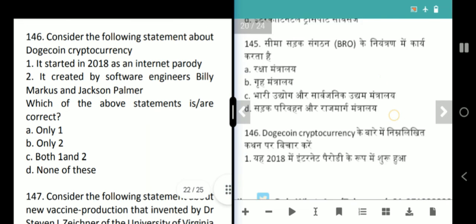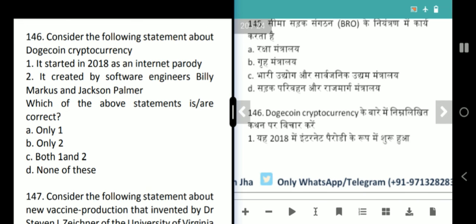Next question is about Dogecoin cryptocurrency. Dogecoin is said to have started in 2018 and was created by software engineers Billy Marcus and Jackson Palmer. The first statement is wrong — it was not started in 2018 but in 2013. Answer is option B, only 2.